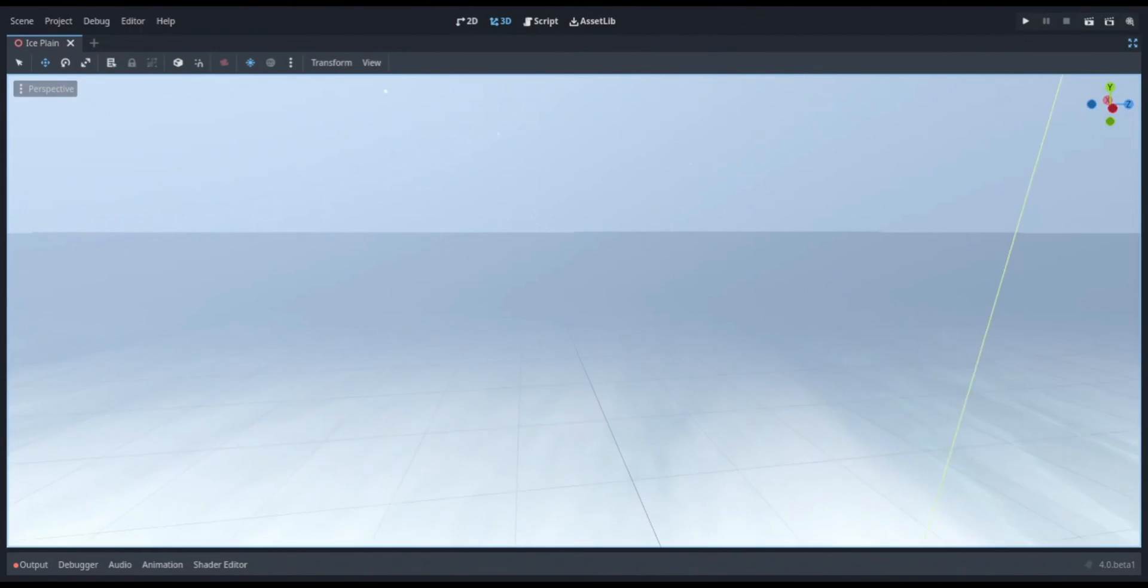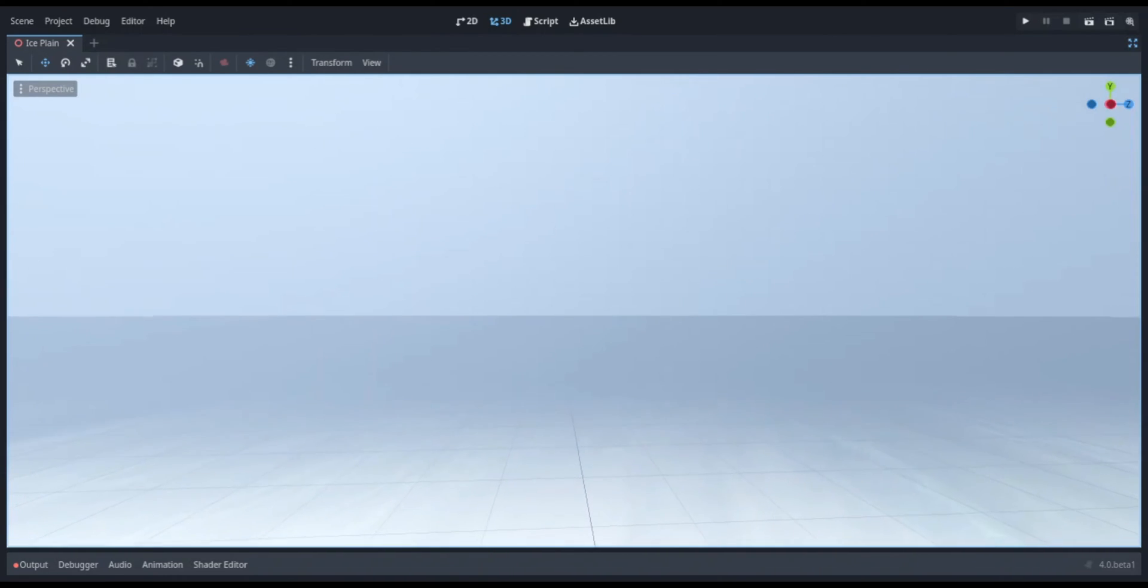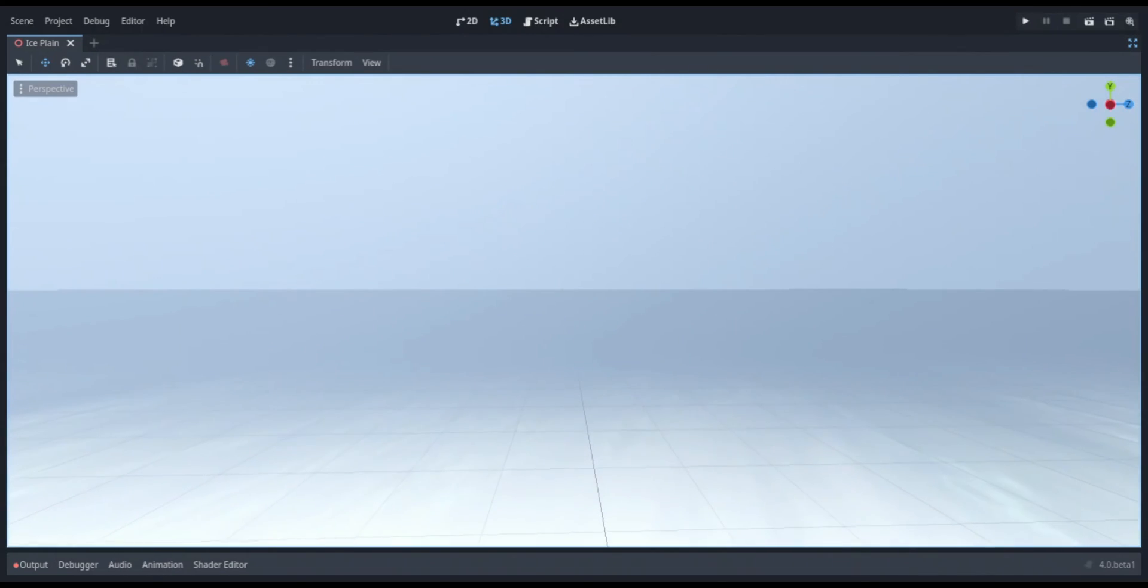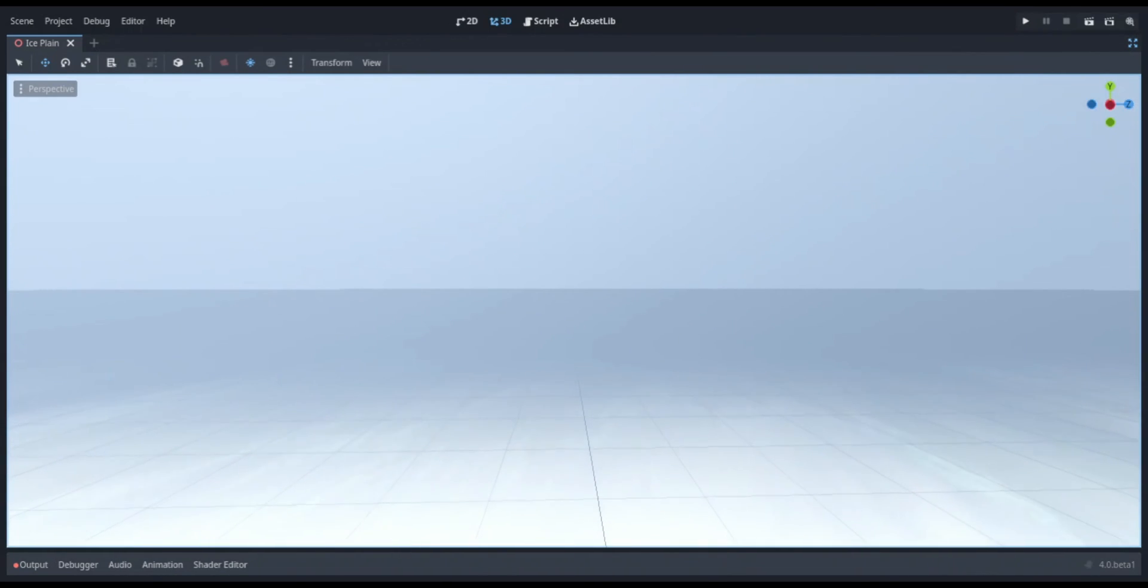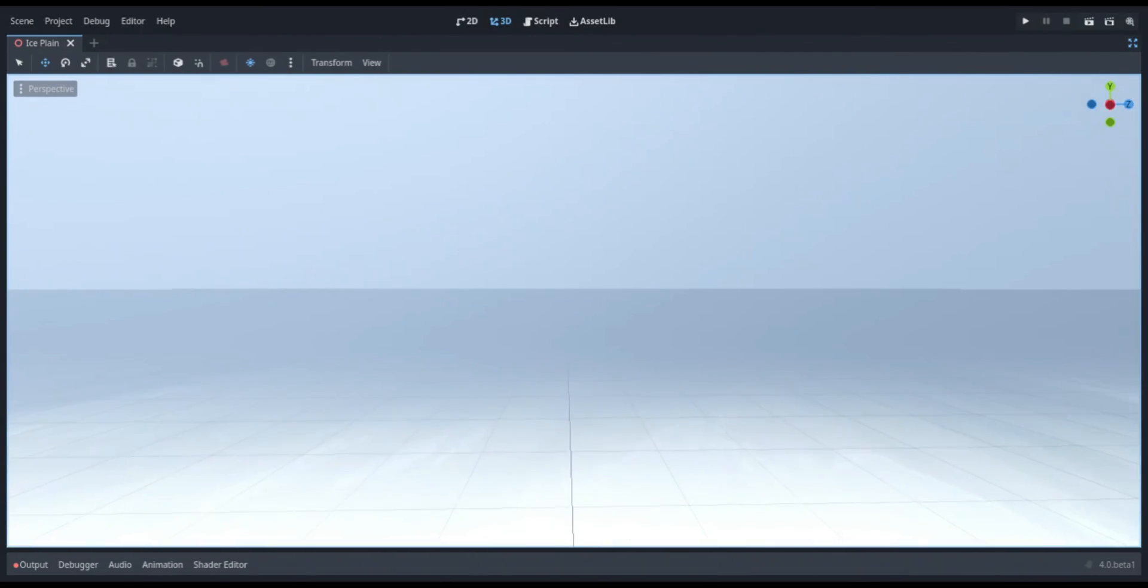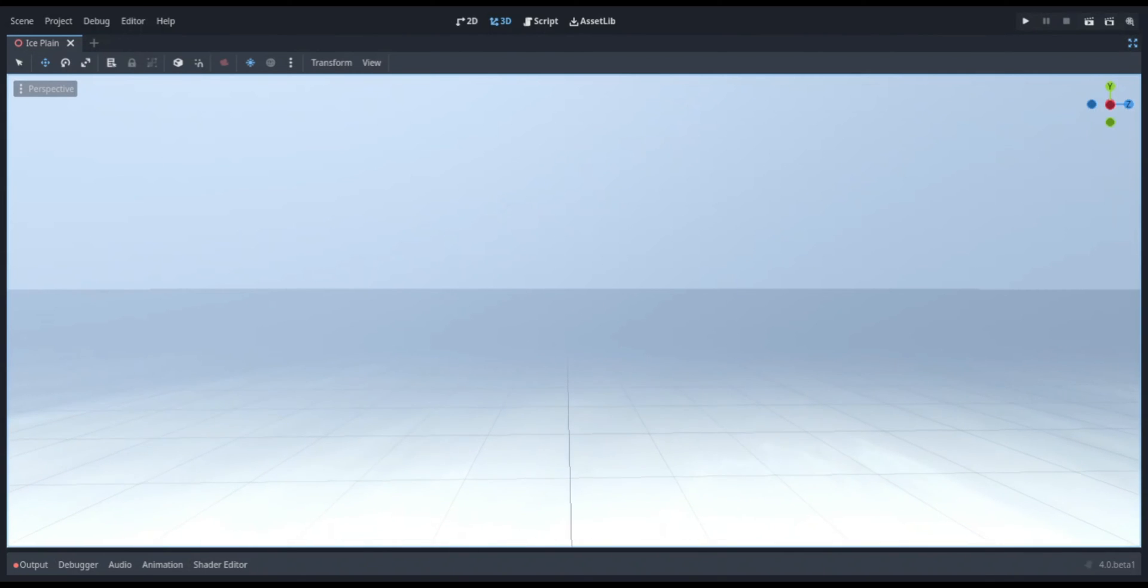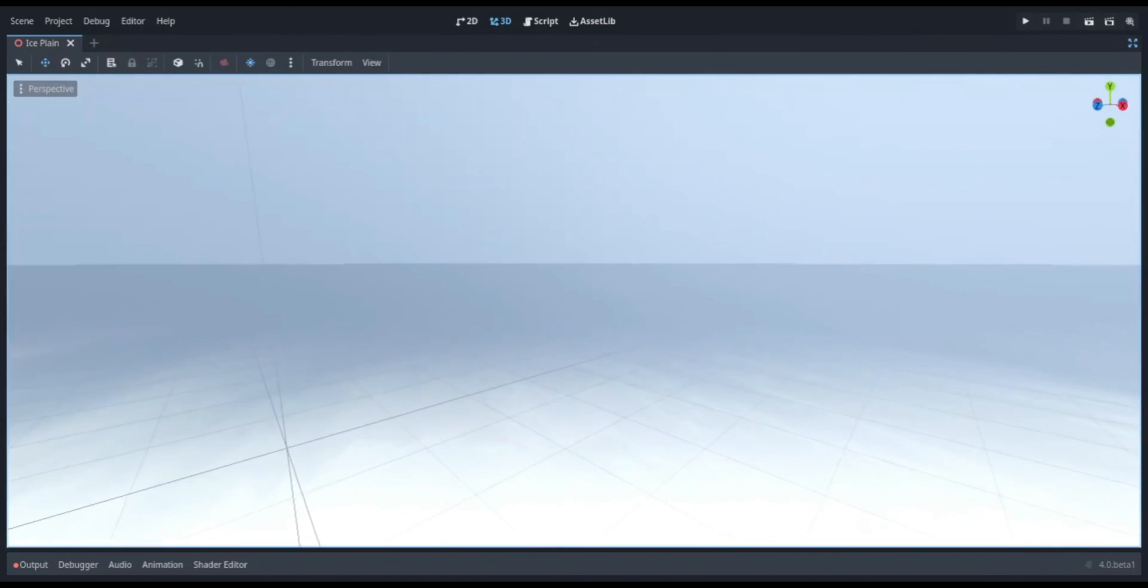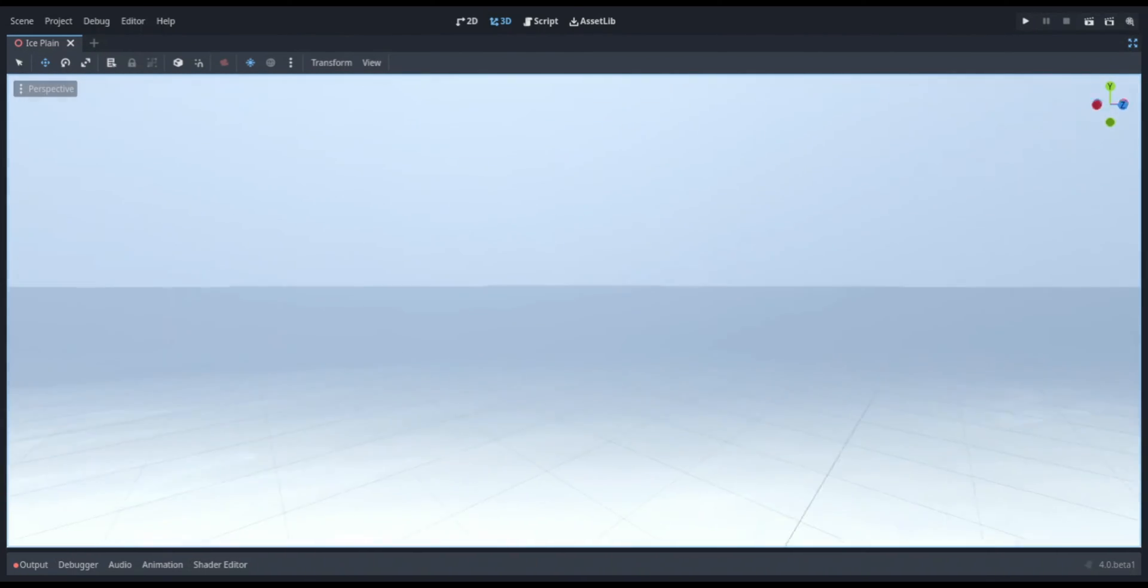All right, so this is the finished project. You can see it's very foggy. The only really clear, visible place is where the camera is at. There's light coming from the first person view.